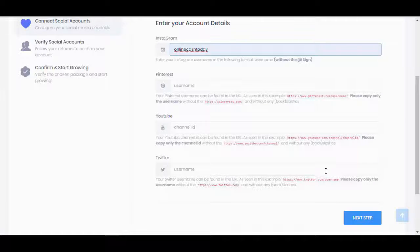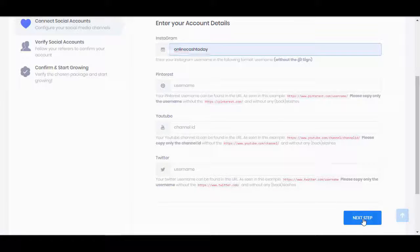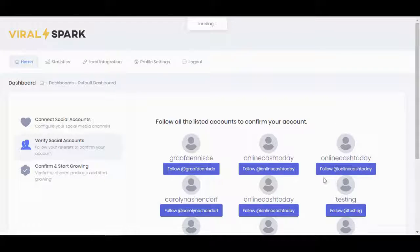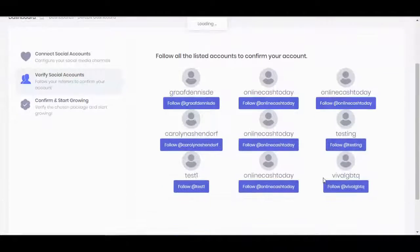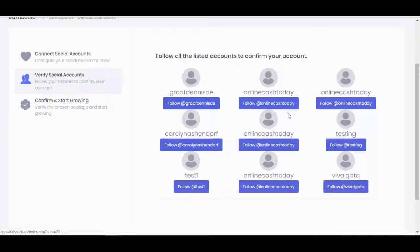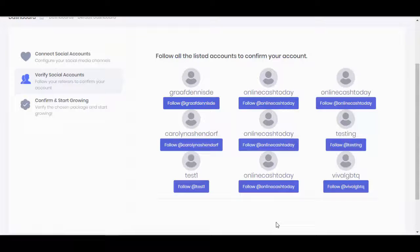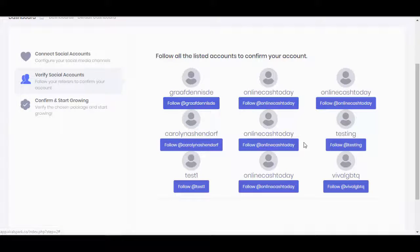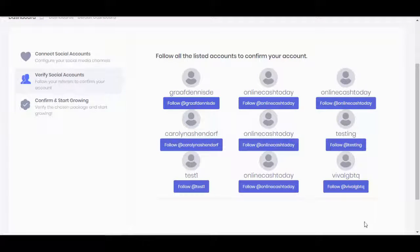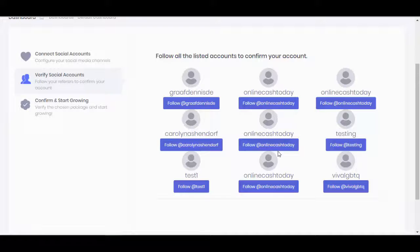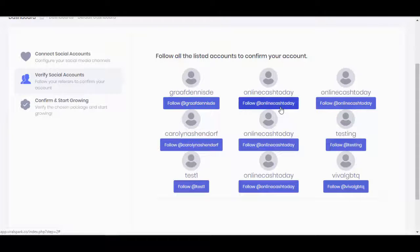I'm moving on to the next step. As you can see, I've got nine different accounts from our database to follow. After I follow these, there's going to be a little button that's going to let me move on to the next stage.